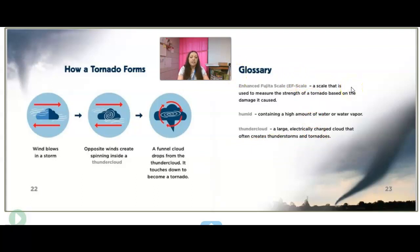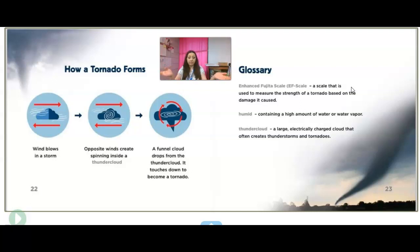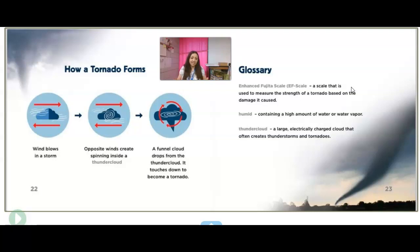The glossary covers a few key words. The EF scale is used to measure the strength of tornadoes — most tornadoes are EF zeros, and it goes all the way up to EF five. Humid means containing a high amount of water vapor in the air; when it's humid outside, it feels kind of sticky. A thundercloud is a large, electrically charged cloud that often creates thunderstorms and tornadoes. Just because it's a thunderstorm doesn't mean there will be a tornado, but we still need to be safe because a thunderstorm can still have strong winds, hail, and dangerous lightning.